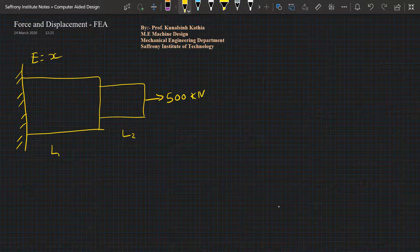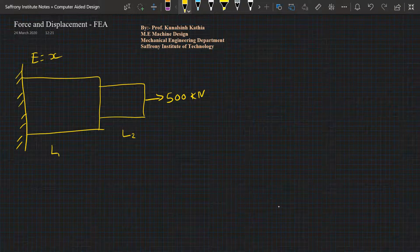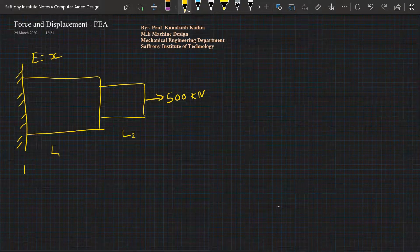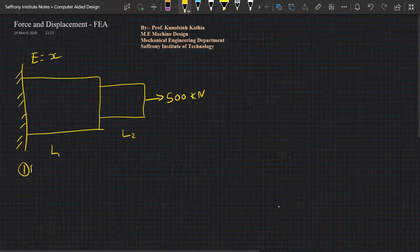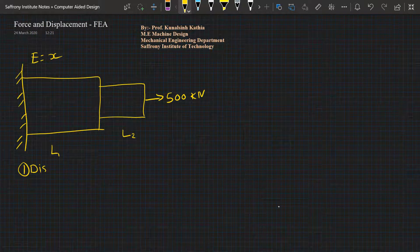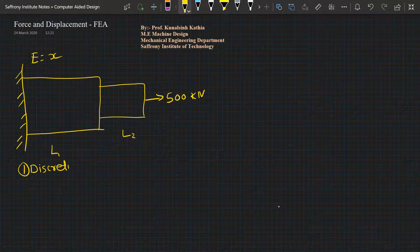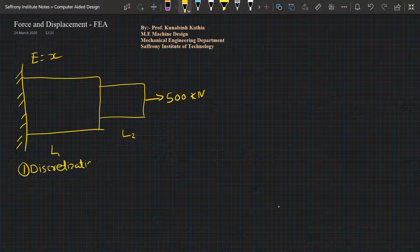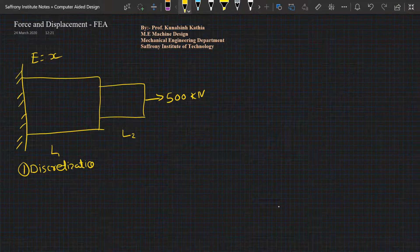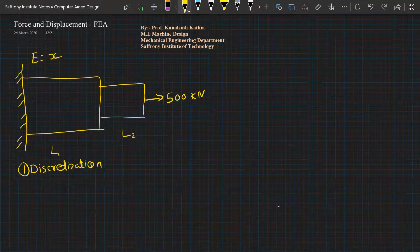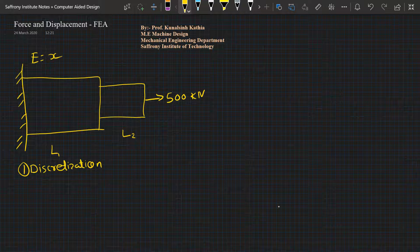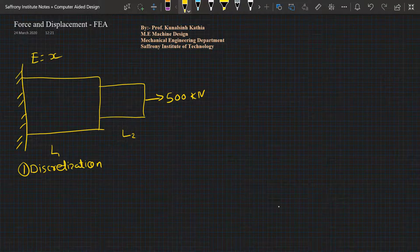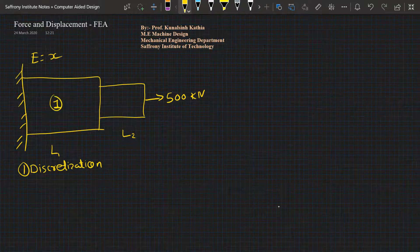I want to analyze the force and displacement. According to discretization, first step will do discretization. The rule of discretization says first we need to define the elements. This will be our element number one, this will be element number two.